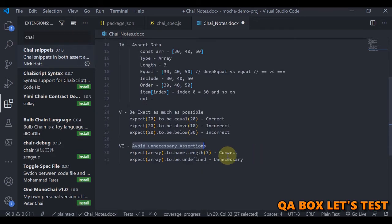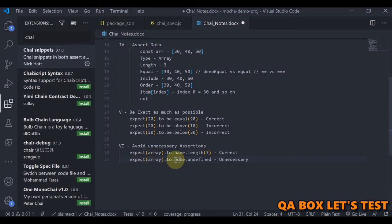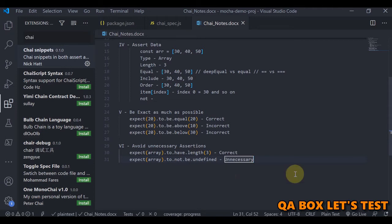Similarly, avoid unnecessary assertions. For example, if you have expect(array).to.have.length(3) — when we know the array contains three values, it does not make sense to additionally check expect(array).to.not.be.undefined. If the value is three, of course you have assigned something to the variable array and it cannot be undefined. Just make sure you don't add up all these unnecessary things.